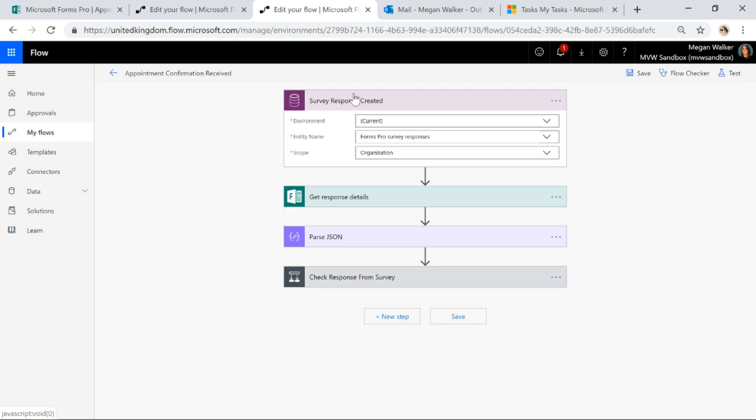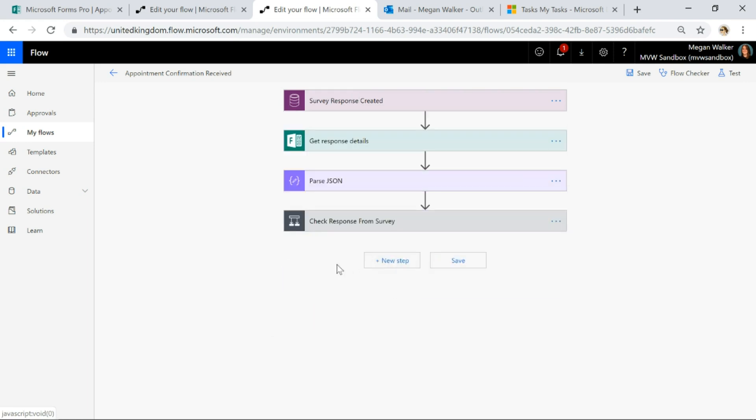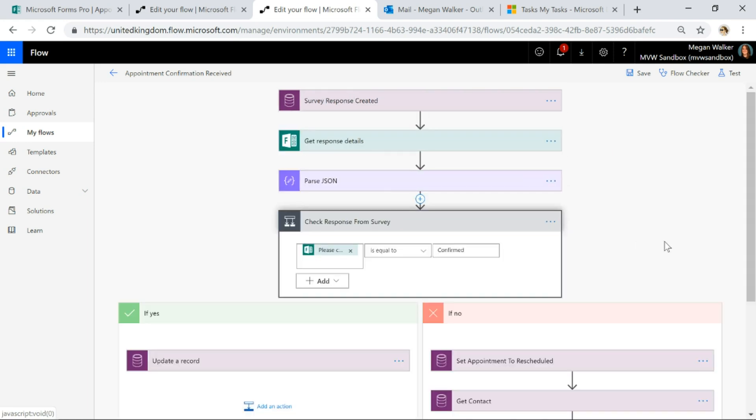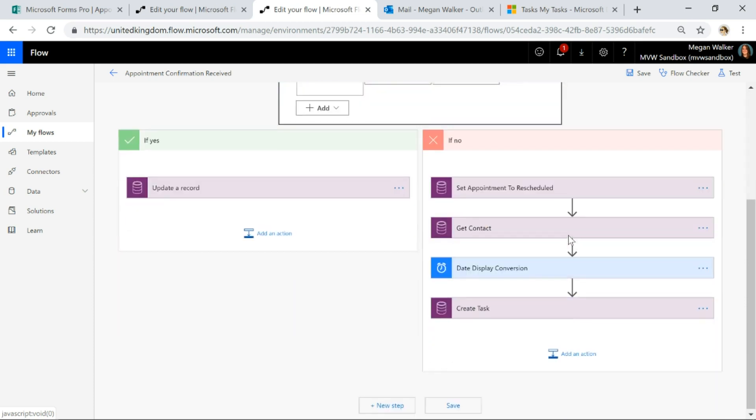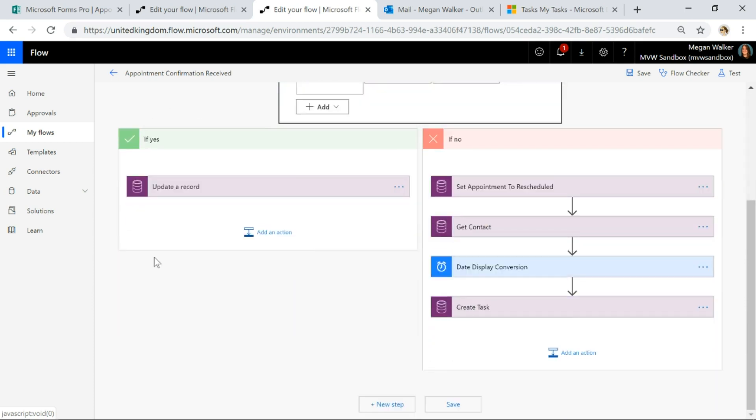All right, so then what we're going to do is we are going to check the response from the survey. On my survey, I had the first question basically asking if somebody's confirming the appointment or not. If that question is equal to confirmed, we're going to go down the yes route. If not, then it must be rescheduled. We're going to go down the no route.